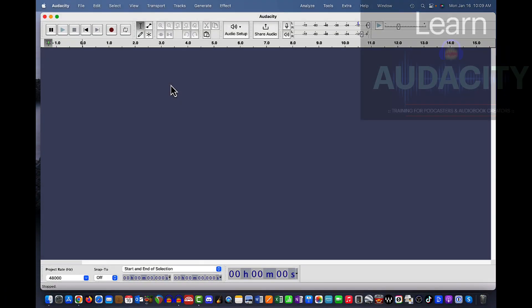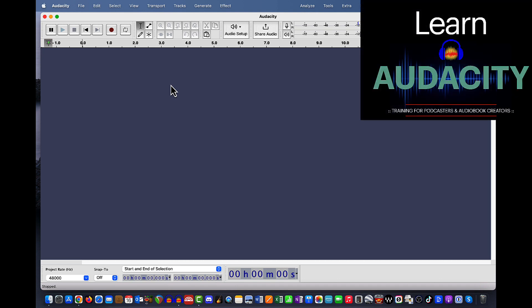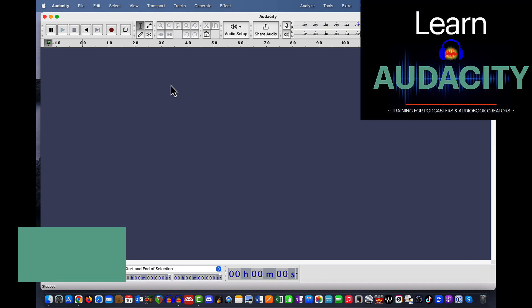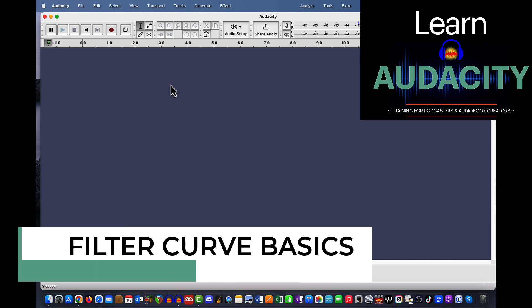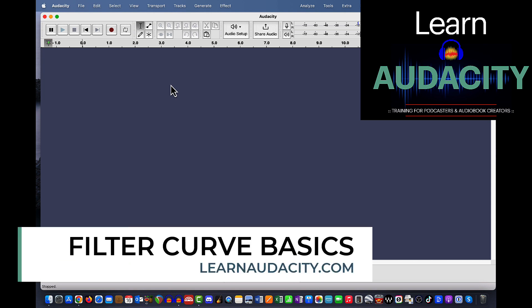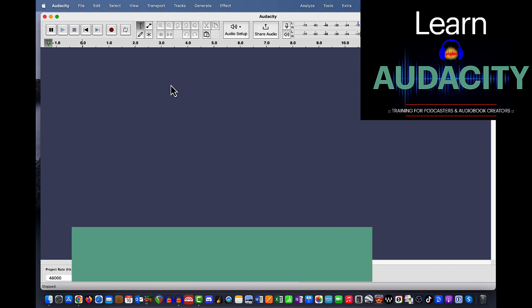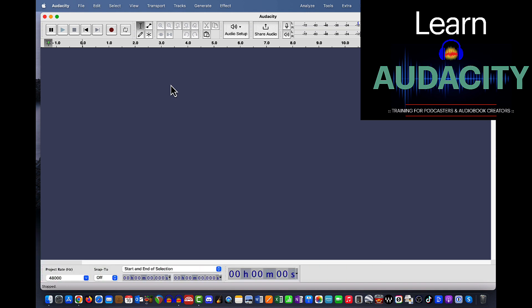Hello friends, Mikey Adams here with Learn Audacity. In this video, I want to show you some basics of the filter curve and how to handle different voice frequencies within the filter curve, what those frequencies sound like, and where they're at.